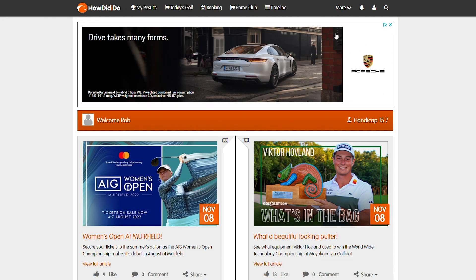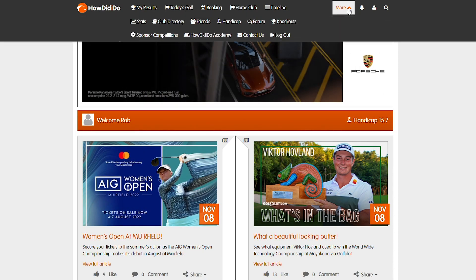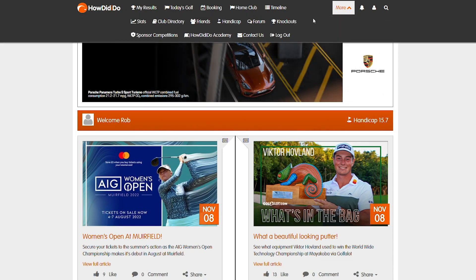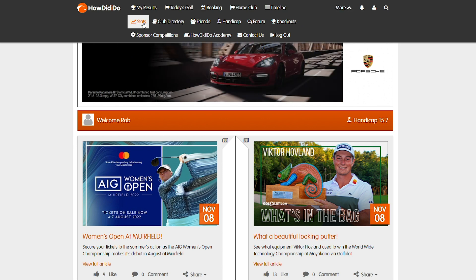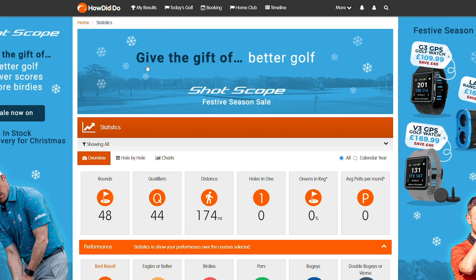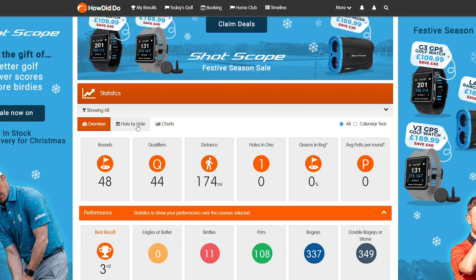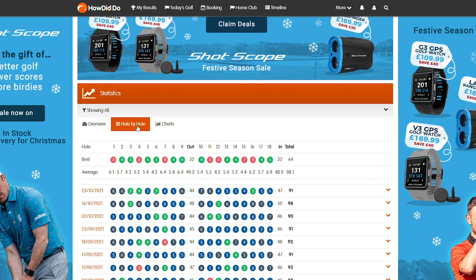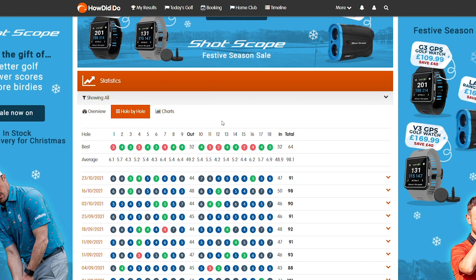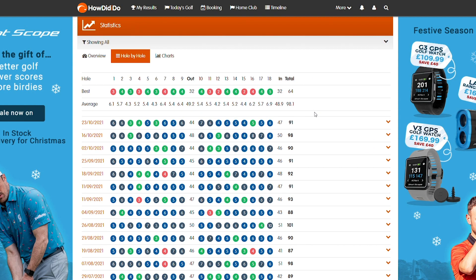Then click on the more option at the top right hand side, and on the left hand side you'll see the stats option. Once you've clicked there and the statistics screen is loaded, select the hole by hole tab — and there you have it, your best eclectic score at your home golf course.